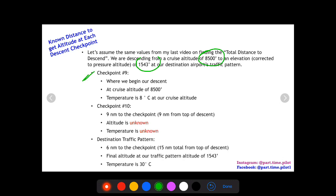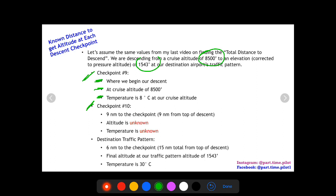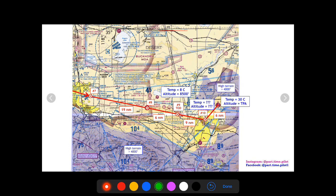We took the AGL of the traffic pattern, added that to the elevation of the airport, then converted it using the expected altimeter setting to get our pressure altitude. Checkpoint 9 is where we begin our descent at cruise altitude of 8,500, and the temperature is 8 degrees Celsius. Checkpoint 10 is nine nautical miles from checkpoint 9 — nine nautical miles into our descent. We don't know the altitude or temperature there.